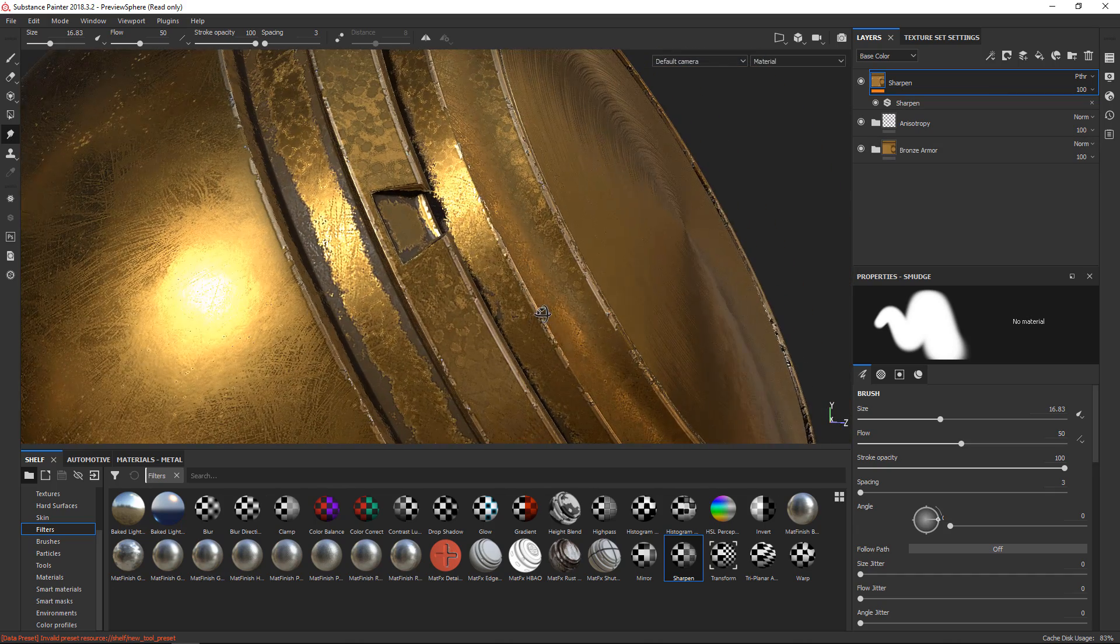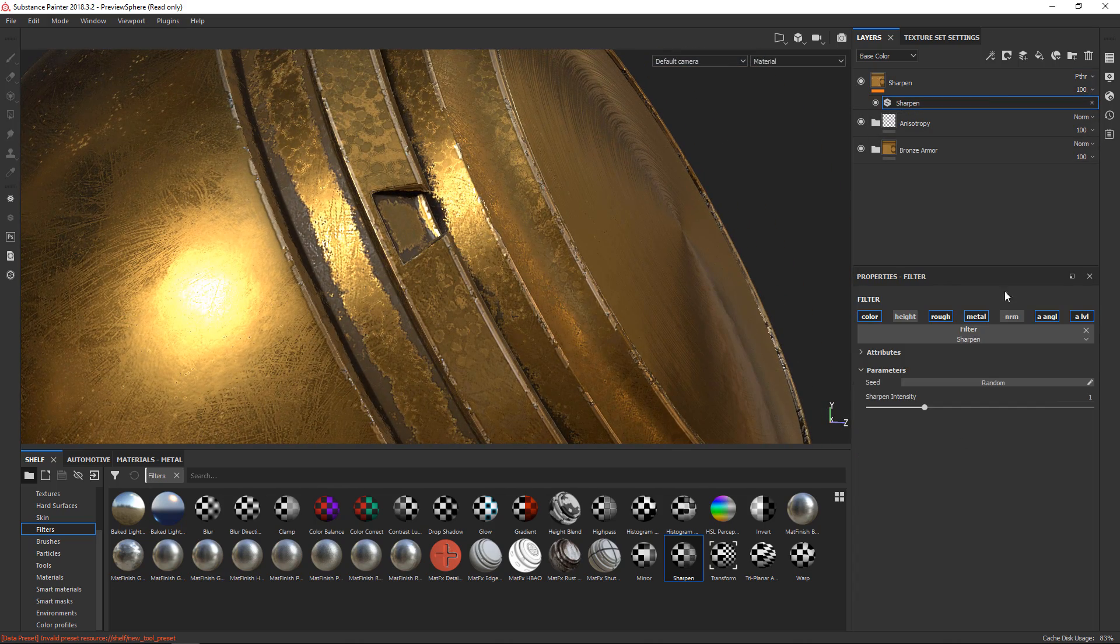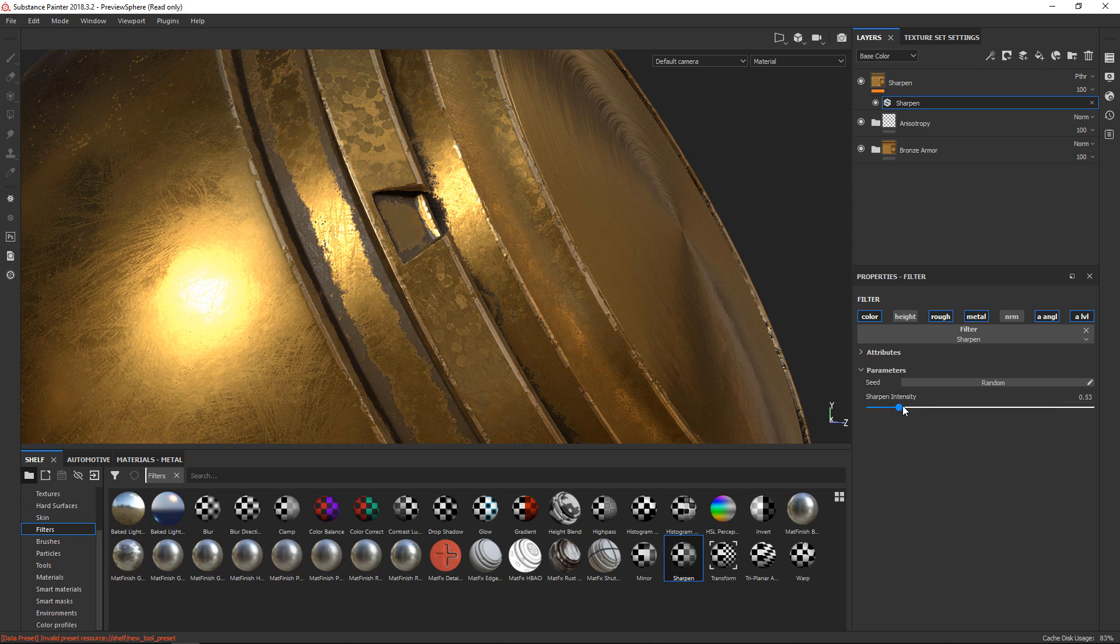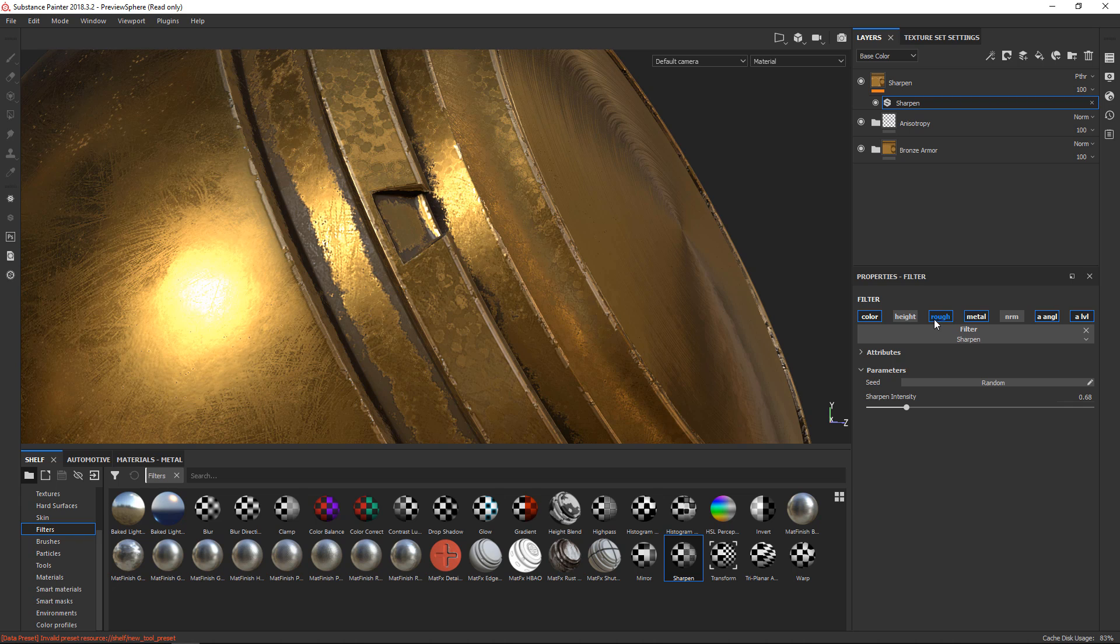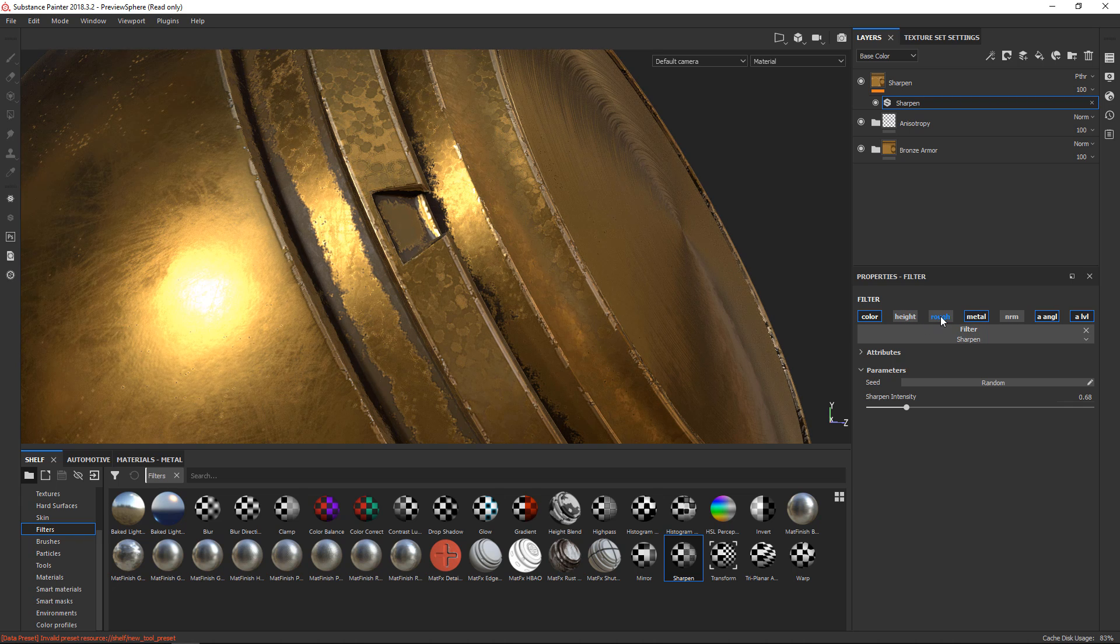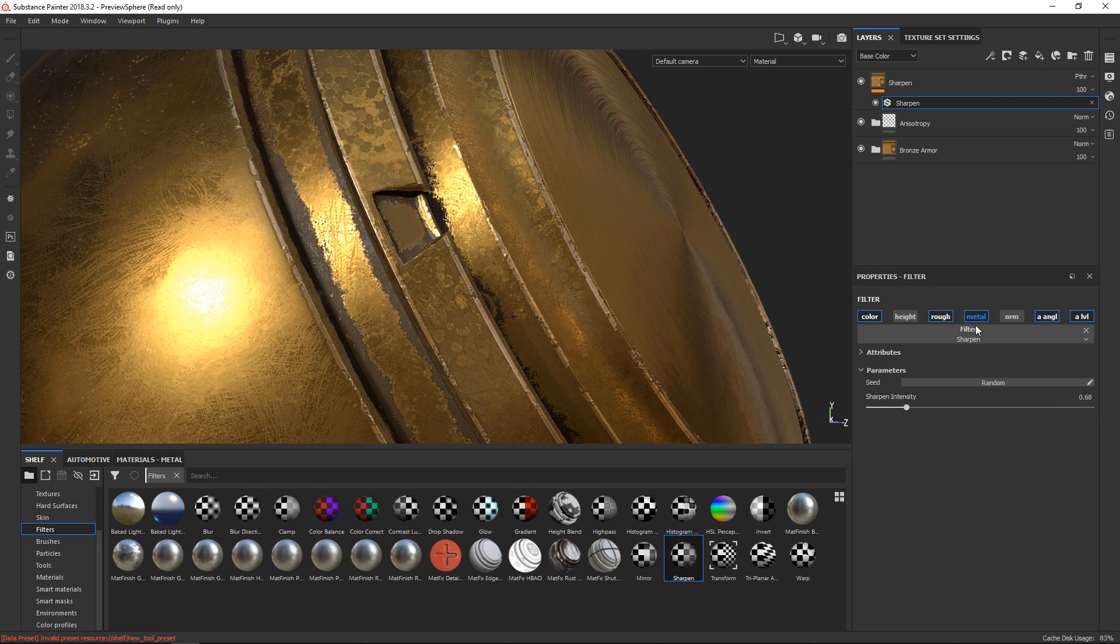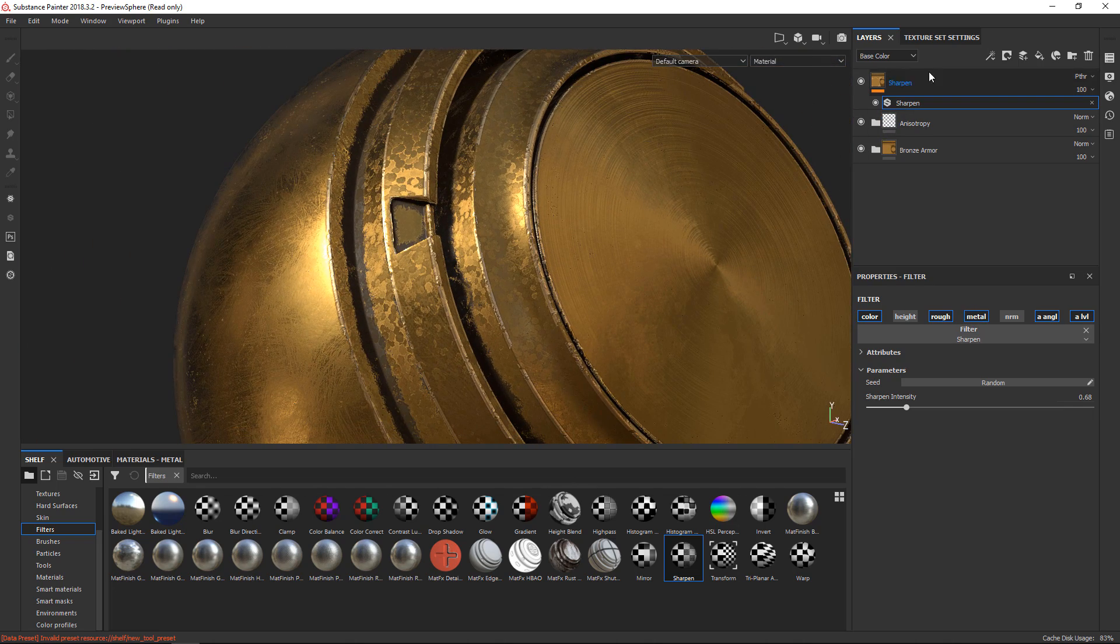Now I have to be a little bit careful. This is a little bit much. If I go into my sharpen, I can actually reduce it, and it's quite smart. It turns it off for the normal and the height map since you don't want it there, and it's up to you if you want to keep it in the roughness. If you want to keep it in the metallic, I do want to keep it there.